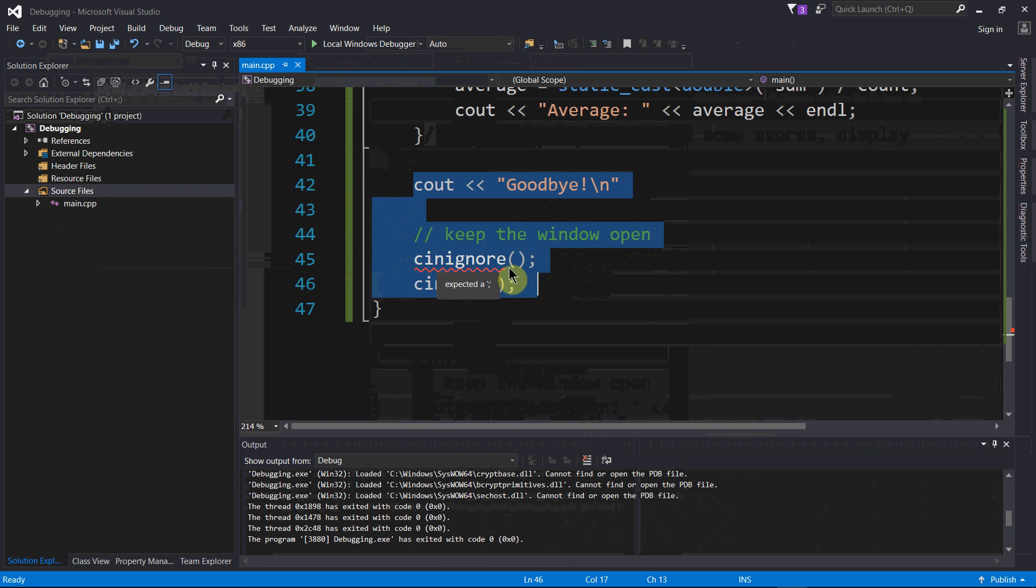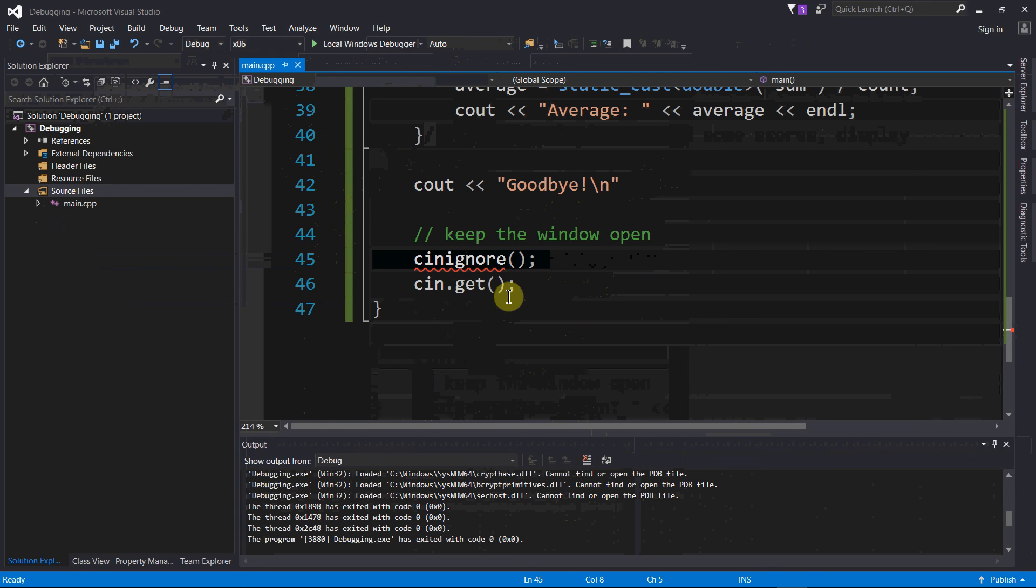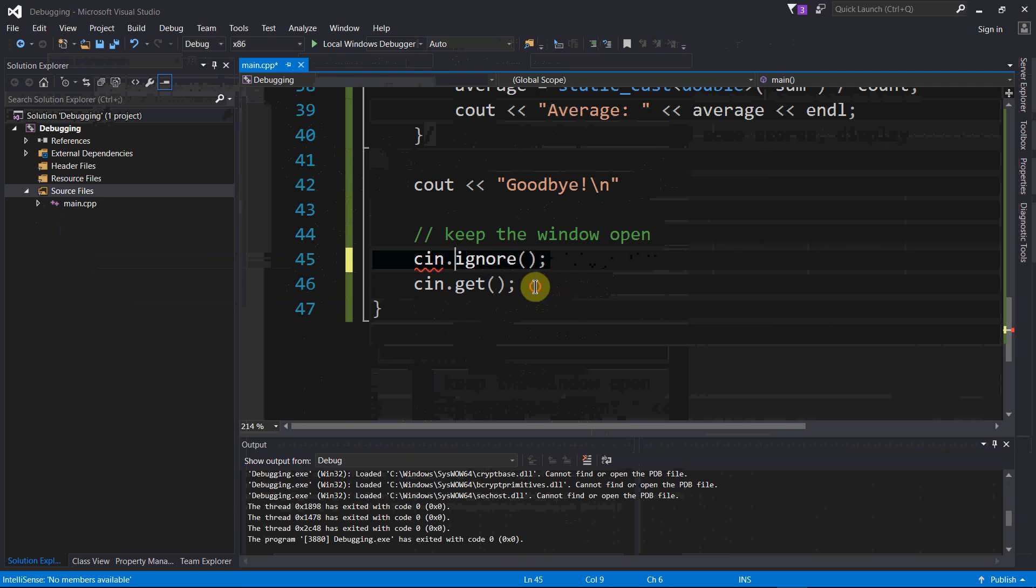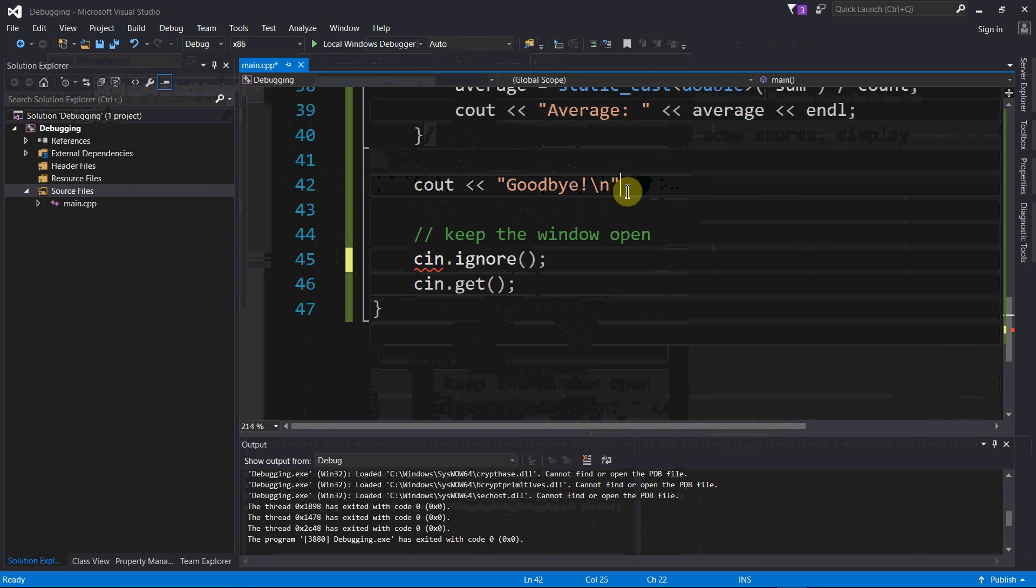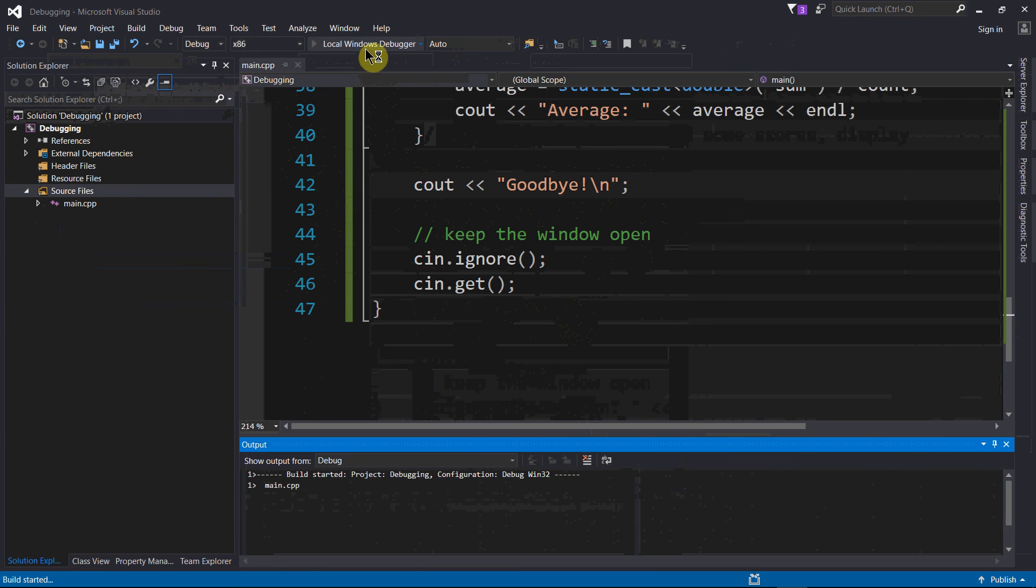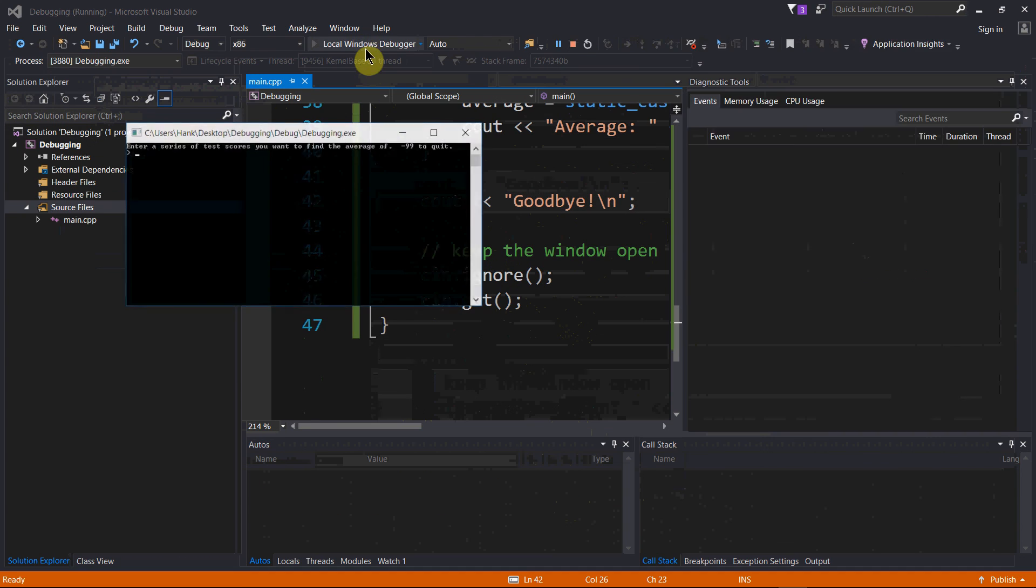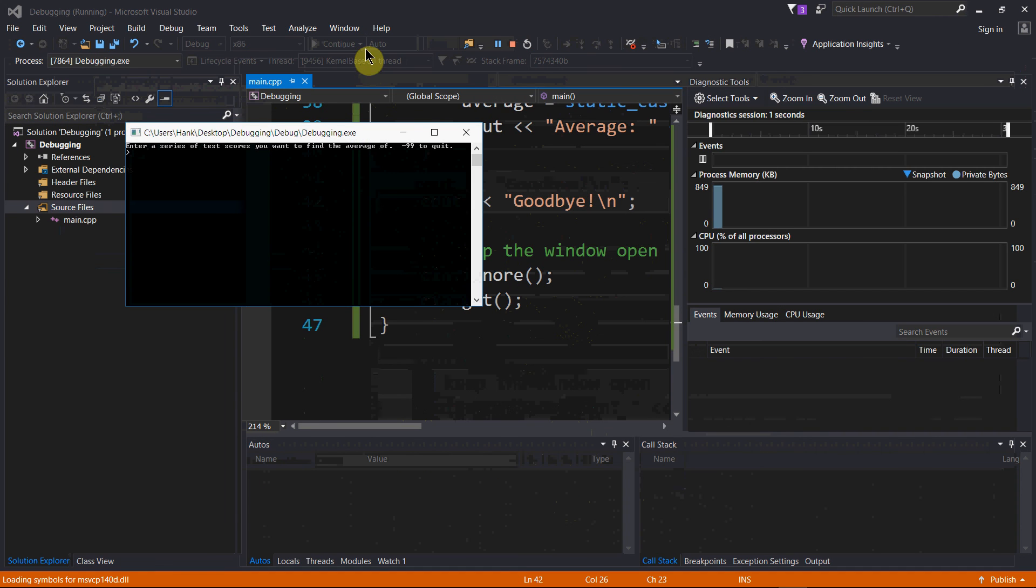There is no such thing as cin.ignore - should be cin.ignore as part of my pause code to keep my window open at the end. Visual Studio's giving me a little bit of help here, and I forgot that there should be a semicolon right here too. Let us compile and run this thing and see if that fixes it.